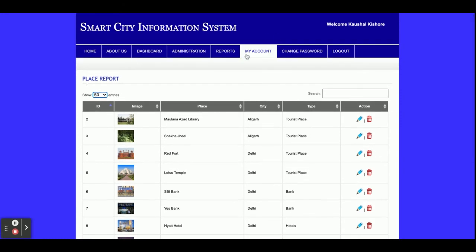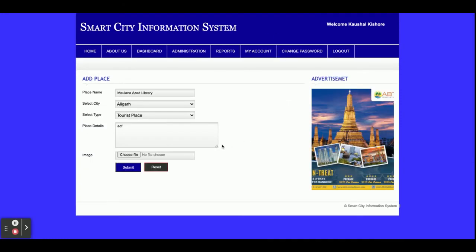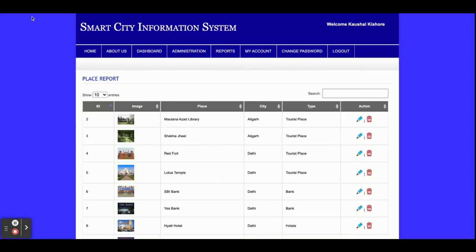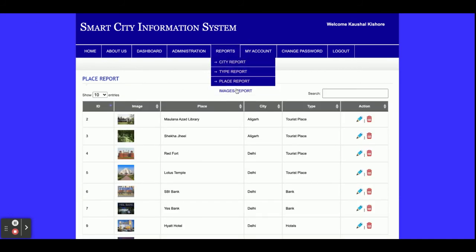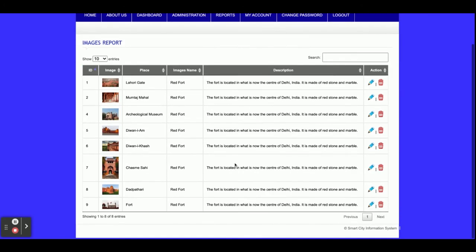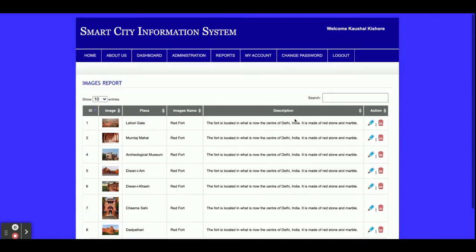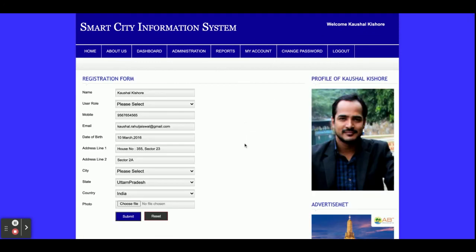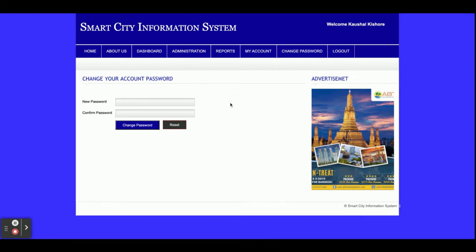This is the Image Reports section — all of the images you have uploaded will be displayed here. You can edit and update the image details. This is the My Account section where you can update your account details. This is the Change Password section where you can update your account password. The logout option will end your session.